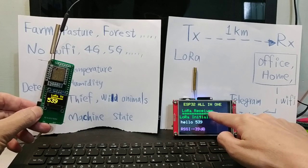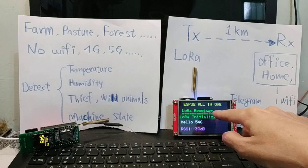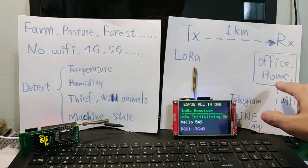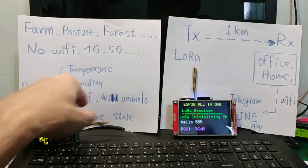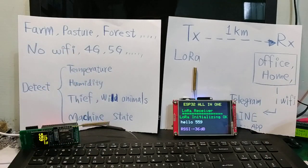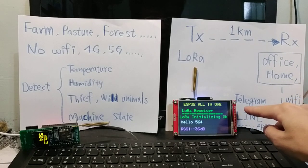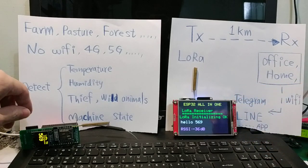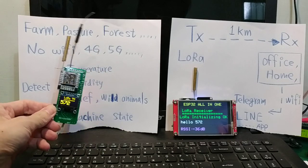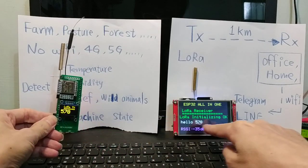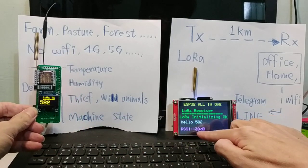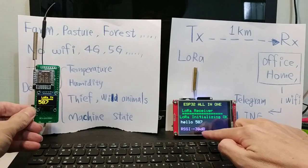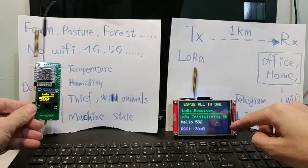This LoRa receiver, you can set it in the office or home, and the receiver gets the data or any state and sends by Wi-Fi to Telegram or IFTTT app. The number is the same and the purple is RSSI value.